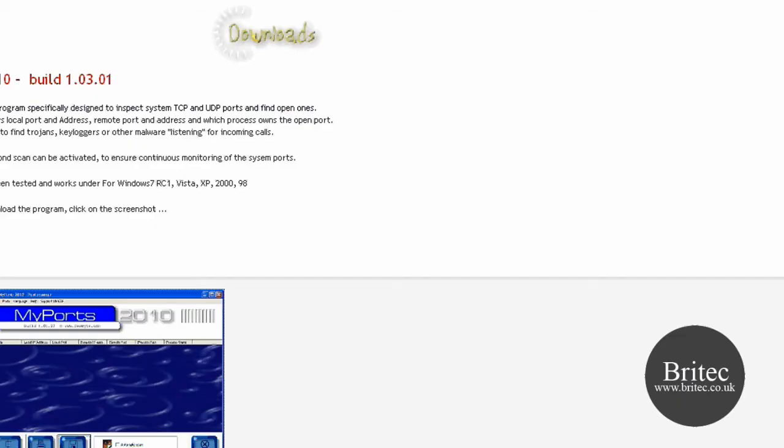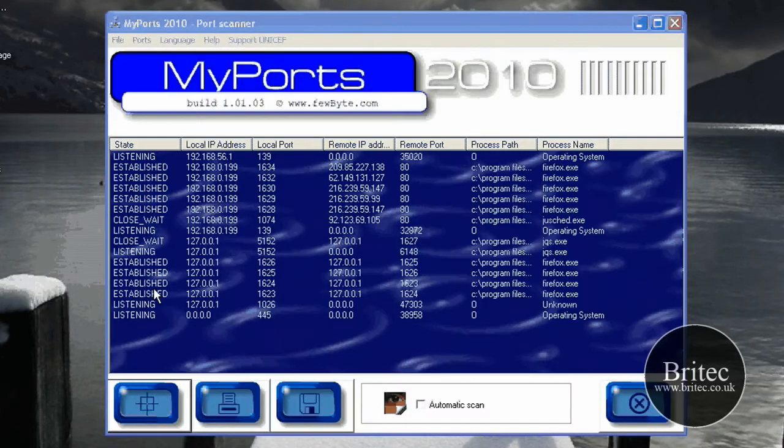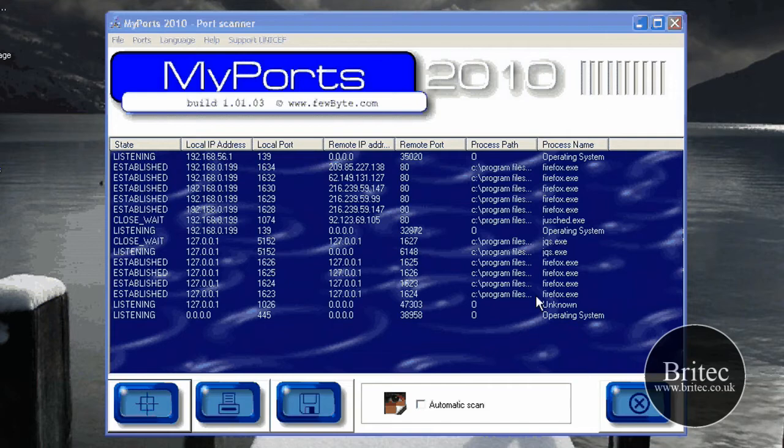Now established means exactly that, because I've got my Firefox browser open and this is now establishing a connection. As you can see, if you look here, Firefox.exe, and that shows me that it's connected.